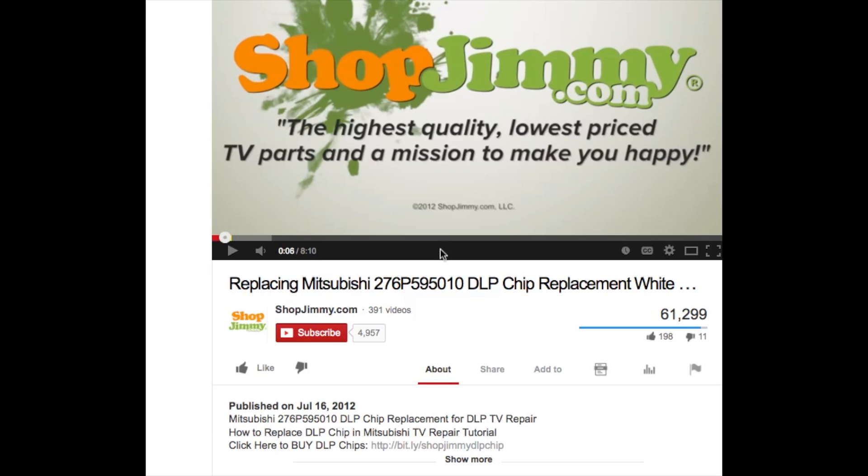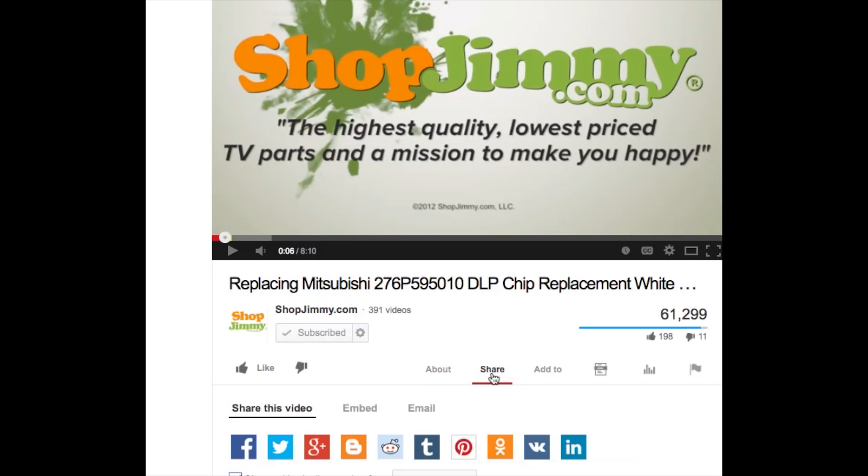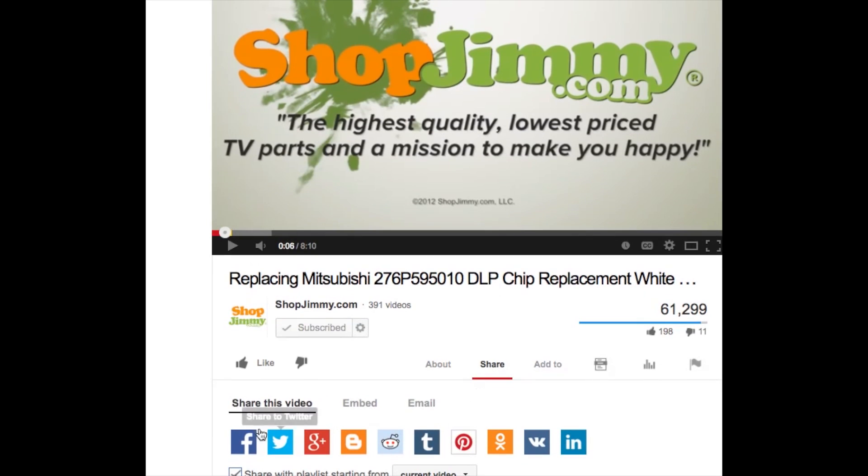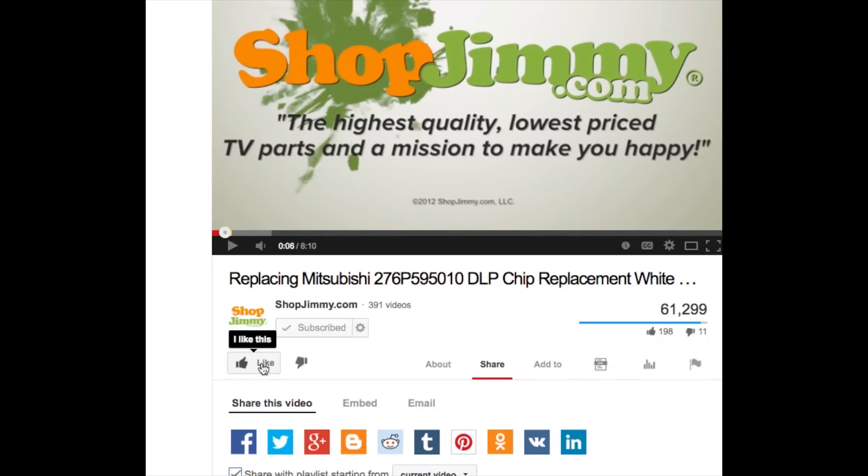We strive to learn and share new TV repair tips everyday. Subscribe to our YouTube channel and grow with us. Share our videos with your friends to help us spread the savings. And don't forget to hit that like button.